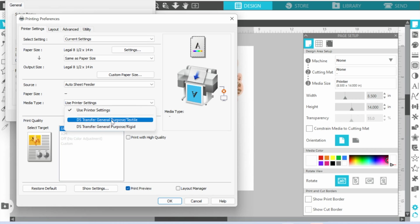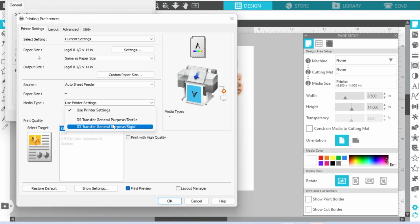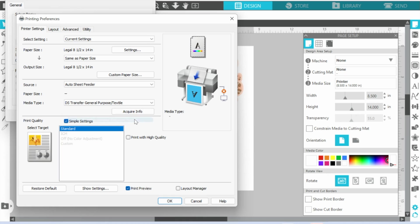You need to decide are you using, are you going to sublimate onto a textile like a garment, a hat, a towel, something that is fabric-based, or are you going to sublimate onto something that's rigid like a tumbler or coasters or some type of photo board? Let's just say Textile.